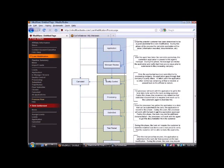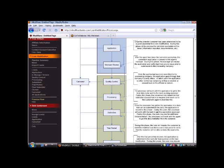Once we pass quality control, we move into the processing phase. The processor will work the application to get it in the best state to be sent to the bank seeking an approval. During this phase, the processor may determine that additional documentation is required and reach out to the customer's agent to facilitate this. So once we enter processing, we're going ahead and doing all the calculations for finances, making sure that all the documentation is staged before we move into the actual submittal to the lender.